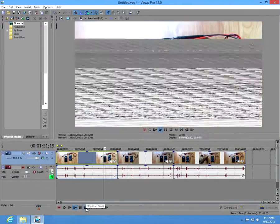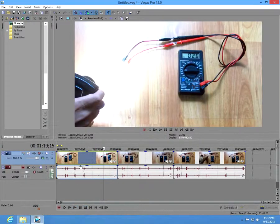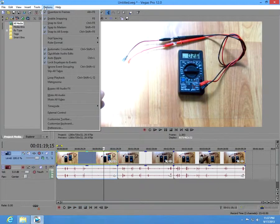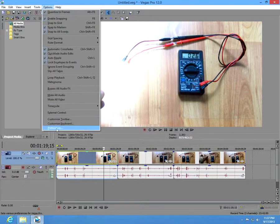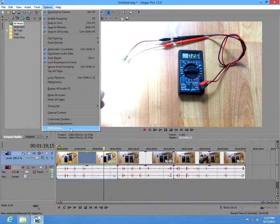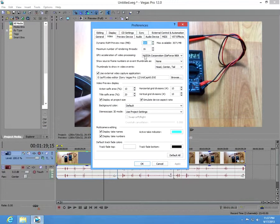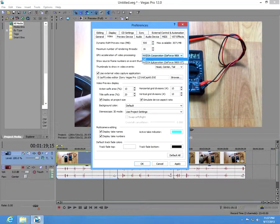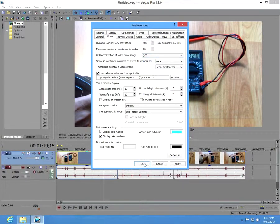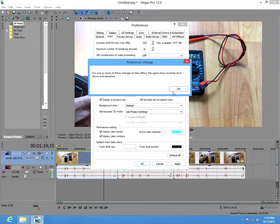Okay, let's stop this. So to fix it, go to options, preferences, video, and at the GPU acceleration deselect your video card, put it to off, and click OK.